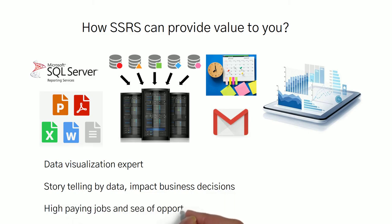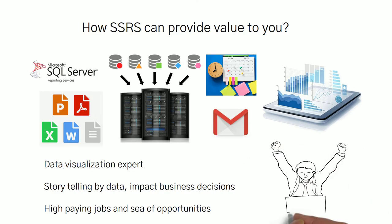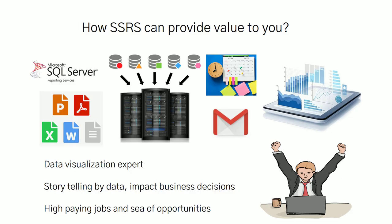Representation is a must. So you will be a data visualization expert. Storytelling by data will impact business decisions, which is one of the best things, and you will get high-paying jobs and see opportunities once you complete it. So I'm really excited and looking forward to starting this course with you. Till then, take care and goodbye.